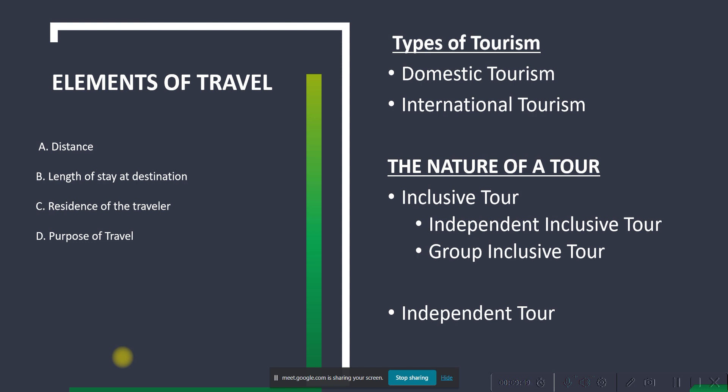We also discussed the elements of travel: distance, length of stay, residence of the traveler, and purpose of travel. We also covered types of tourism — domestic and international tourism — and the nature of a tour: inclusive tour, meaning availing a tour package, and whether it's independent or group. An independent tour means you avail the tourism services on your own without a tour operator or travel agency to arrange your itinerary.